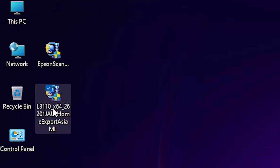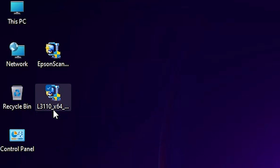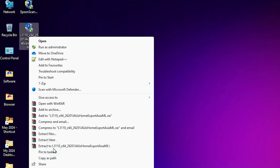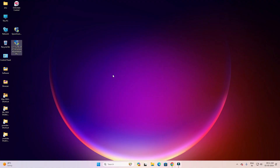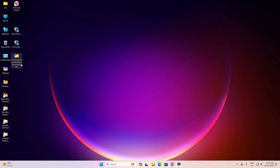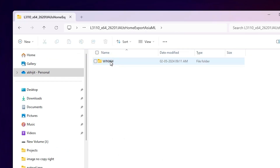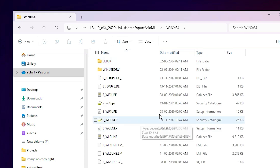This printer setup file is a ZIP/GIF file and we need to extract it. Right-click on it, click 'Show more options', then click 'Extract files', and click OK. A new folder is created on our desktop. Double-click on that folder, then double-click inside it again, and here are the driver files.